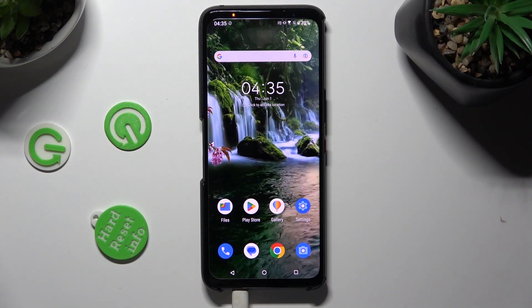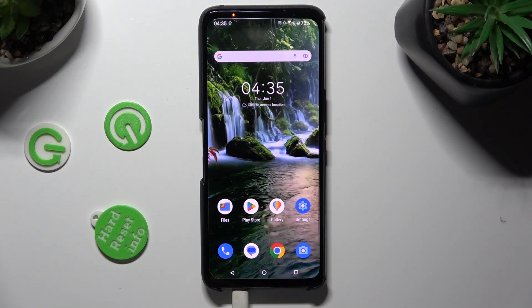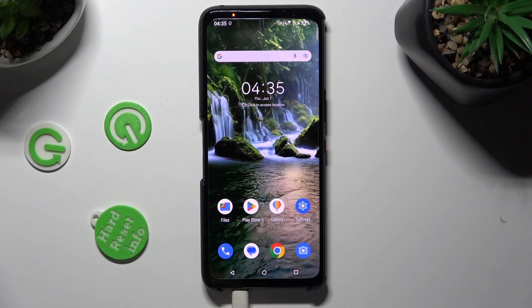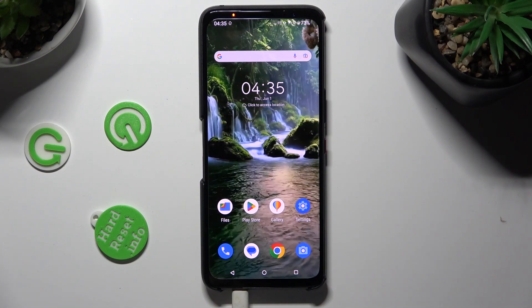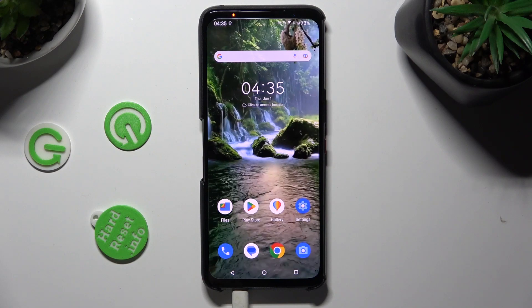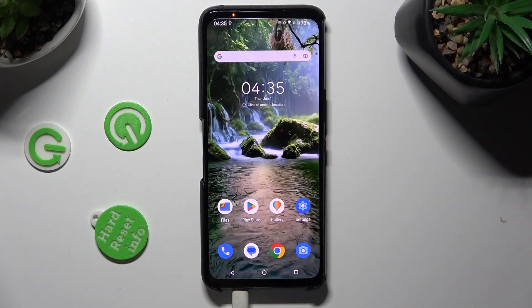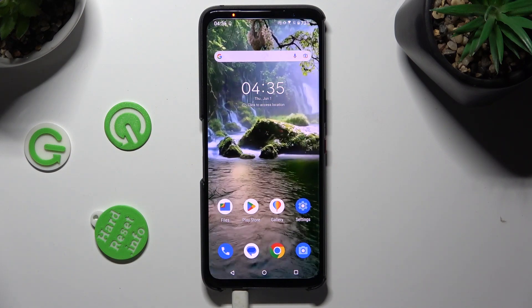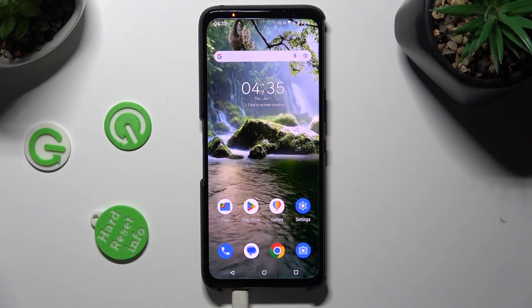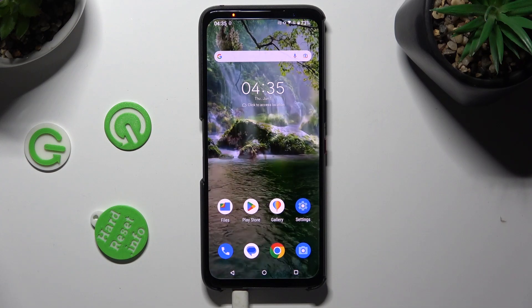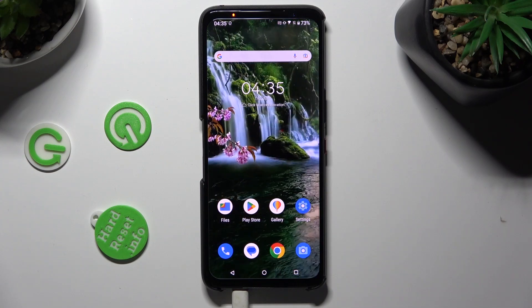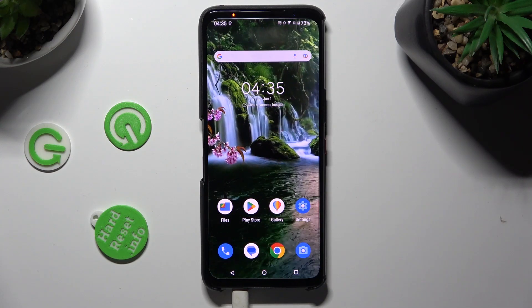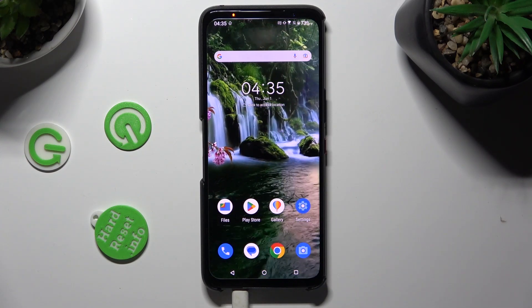Hi! In front of me is the Asus ROG Phone 7 and today I would like to show you how you can install and apply Apple Layout on this device.